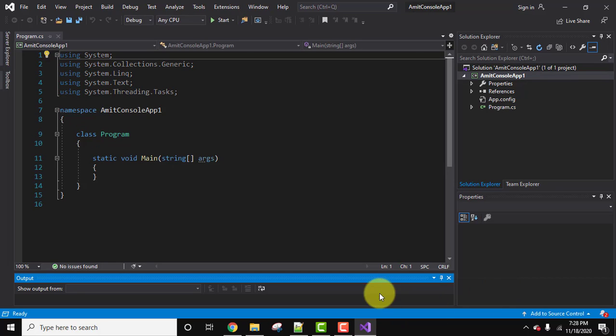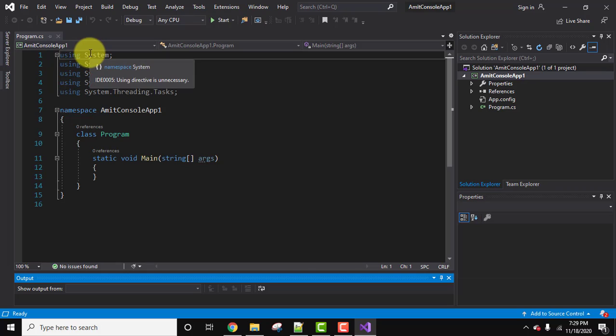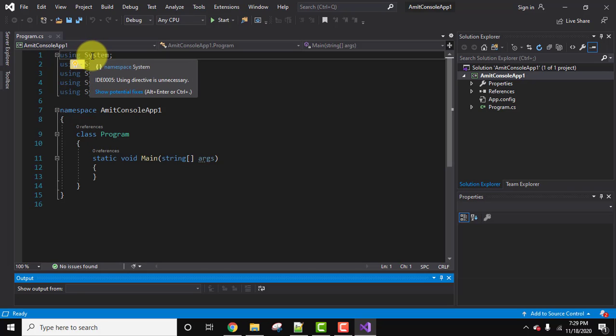So you can see program.cs got created on its own by default and this is the default code. So let's understand this code before moving further.